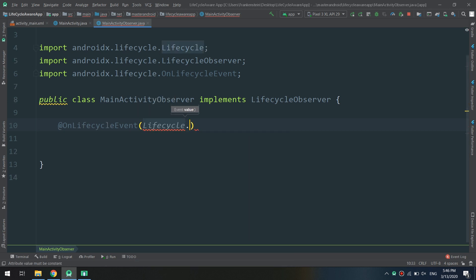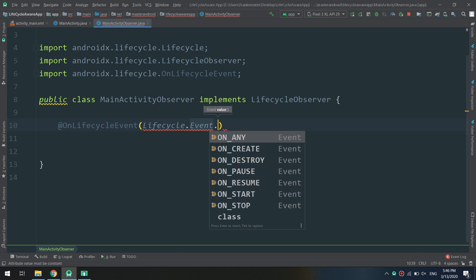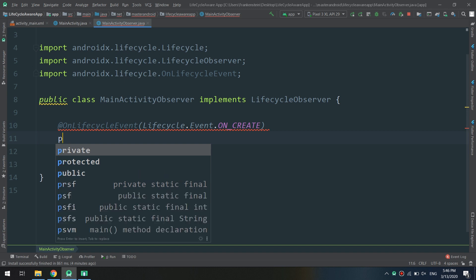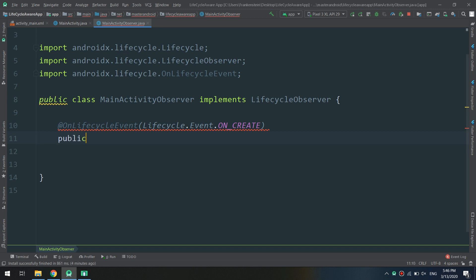And I will specify which event I am going to use, so I'm telling here that hey, I am now in the event of onCreate.